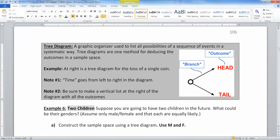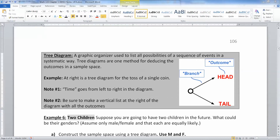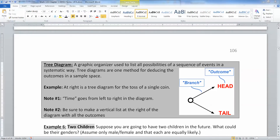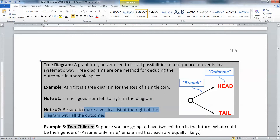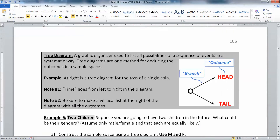A tree diagram is a graphic organizer used to list all possibilities for a sequence of events. Classical probability can be tricky to enumerate, and a tree diagram helps ensure you have every outcome in your sample space. For a single coin toss, you start at the beginning and branch into two outcomes: heads or tails. Time moves from left to right in the diagram, and you list all outcomes vertically on the right.